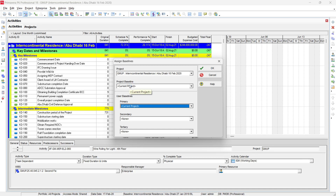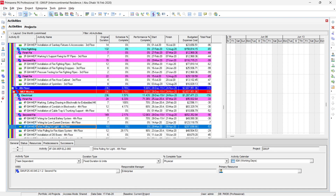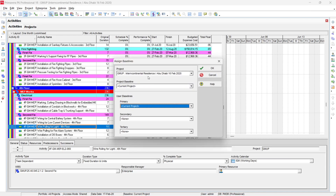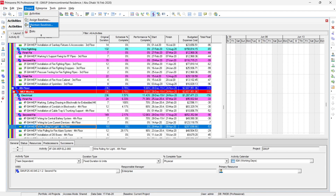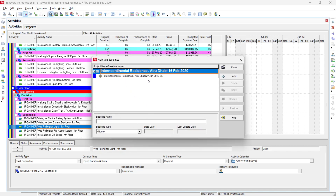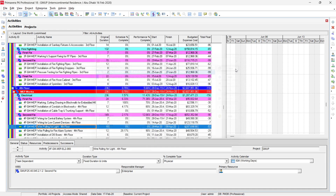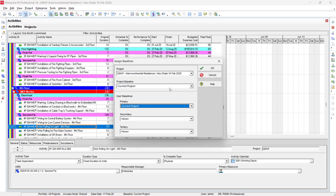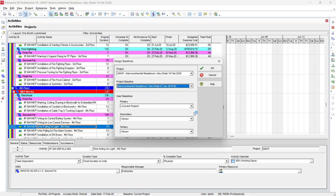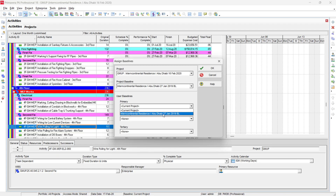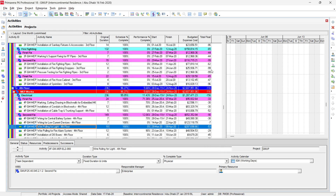I'll remove the baseline and set it to current project — notice at the bottom that the baseline now shows as current project. This bottom system tray shows you the immediate information you need. Now I go back to Project, then Assign Baseline. I've already created a baseline — if you go to Maintain Baseline you can see it — and I'll assign it as the project baseline.